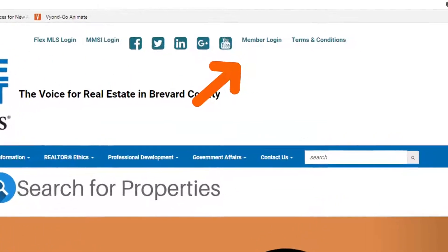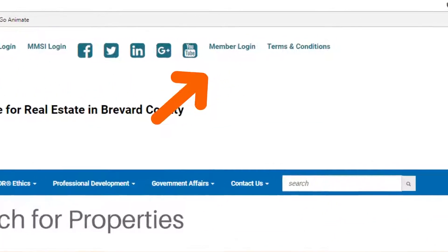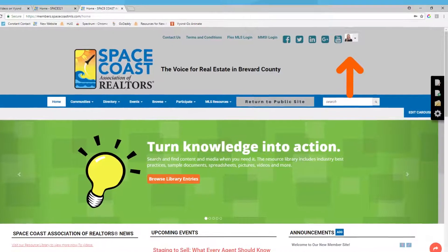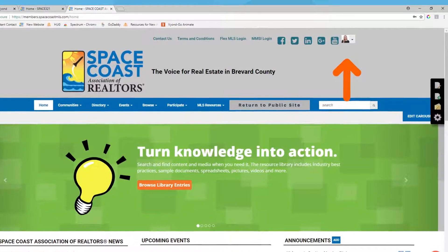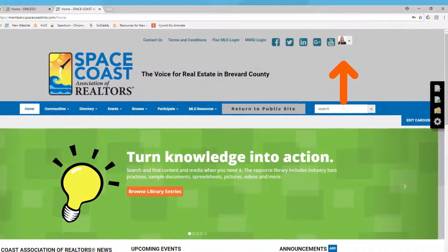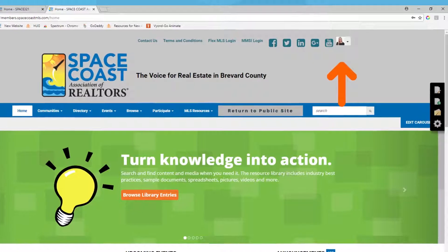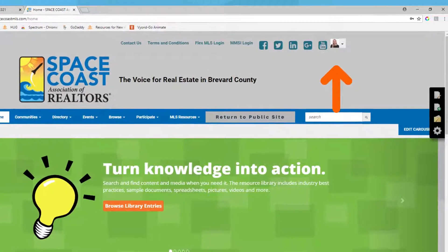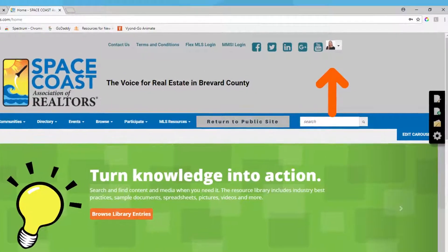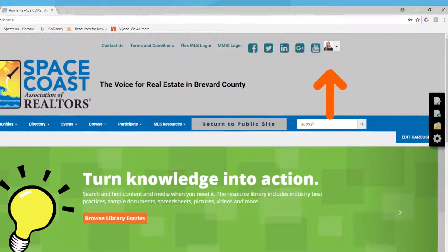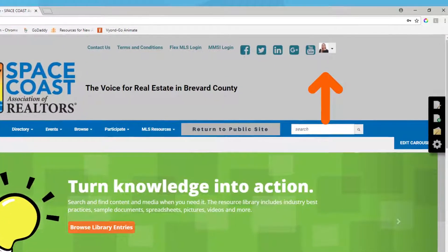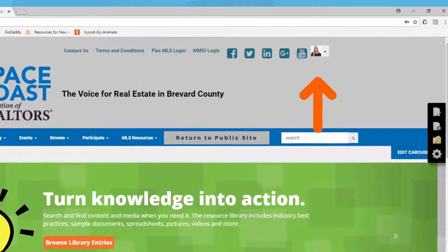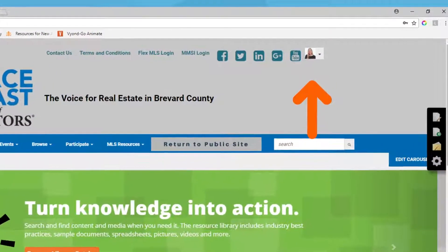Once you're there, click Member Login. If you have already set up your login for our new website, when you click Login and put your credentials in, it will bring you to the Member Only homepage. If you have not done that step yet, please view our video on how to login to SpaceCoastMLS.com so that you can get started.